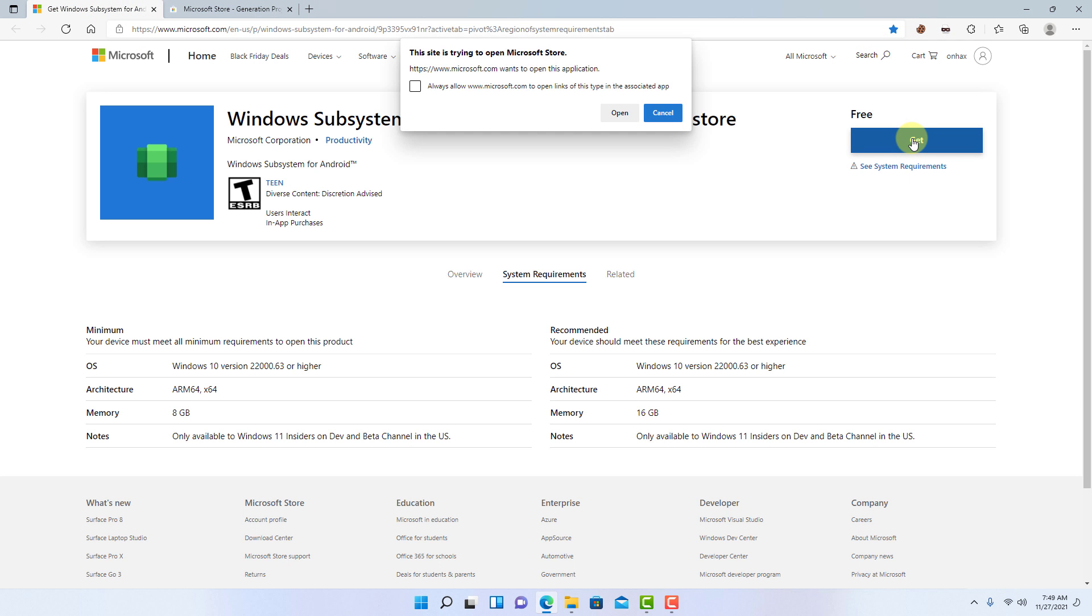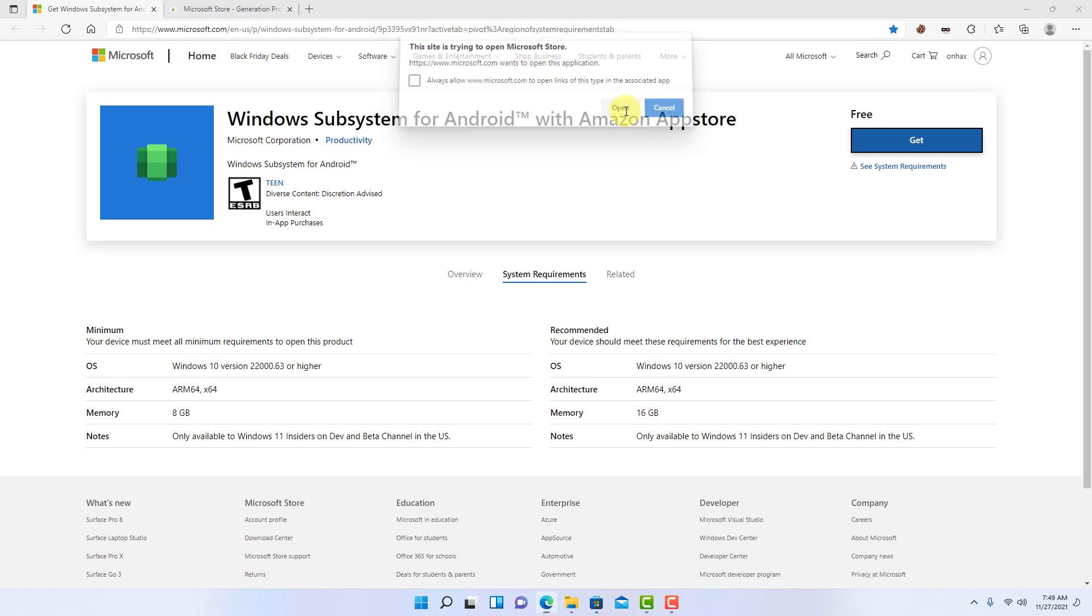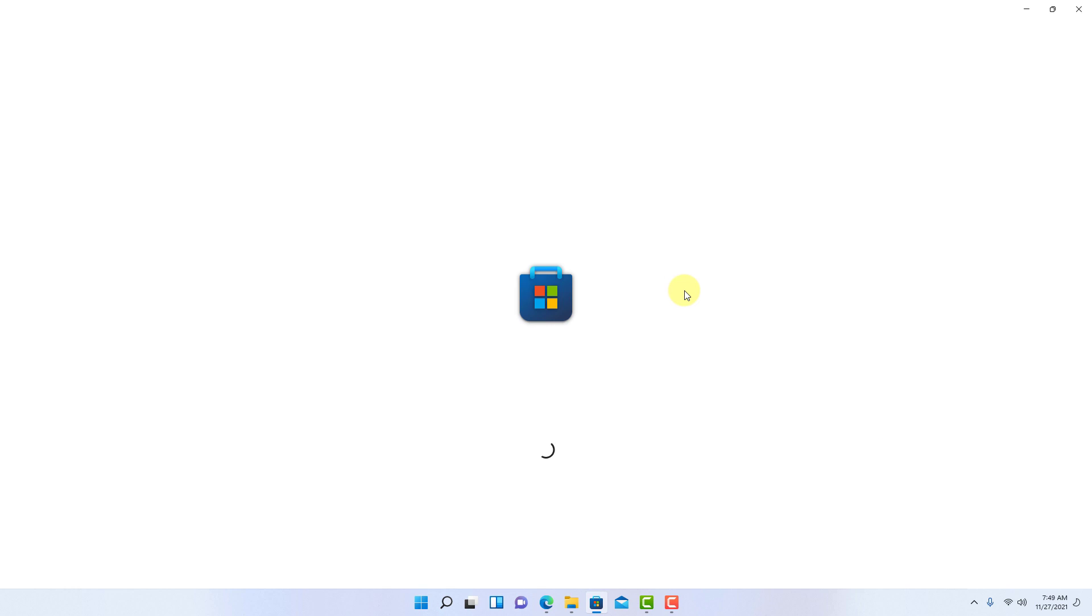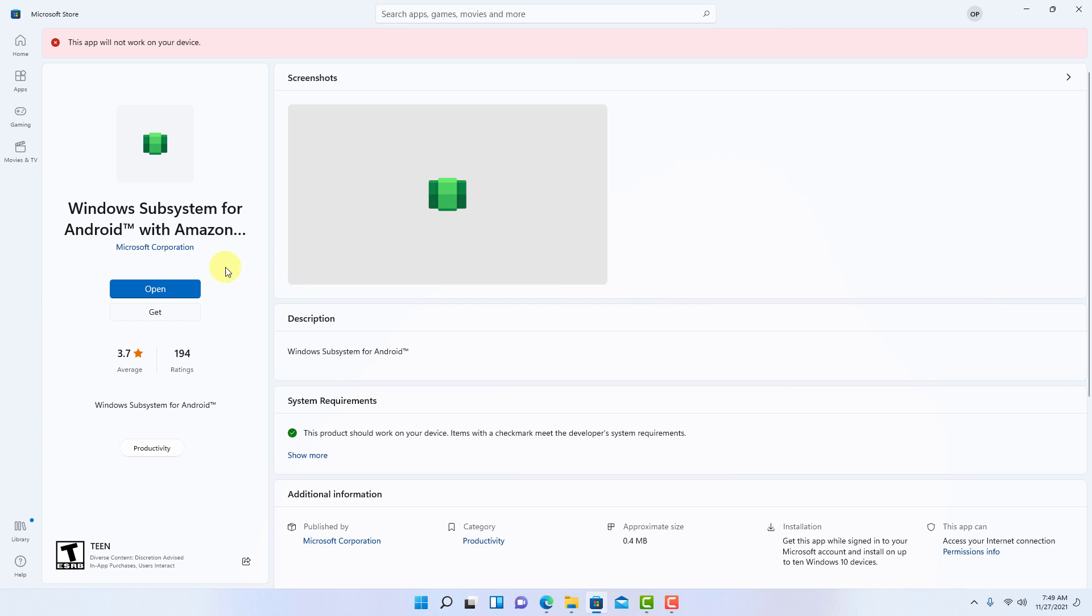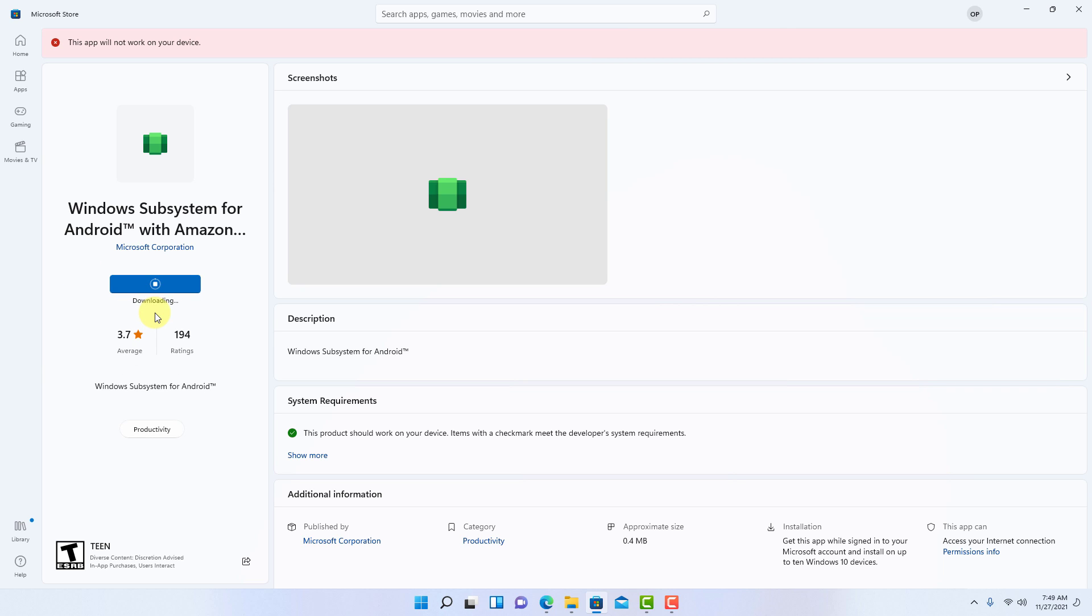Now open this page in the browser and click on the get button. In Windows store it will give you an update this time. Click on update. It will take some time because file size is more than 600 megabytes. I am skipping this process now.